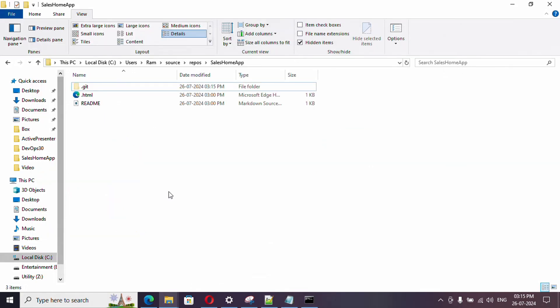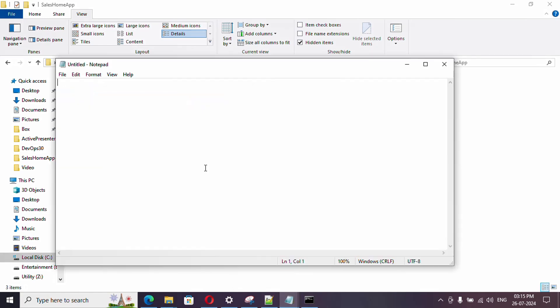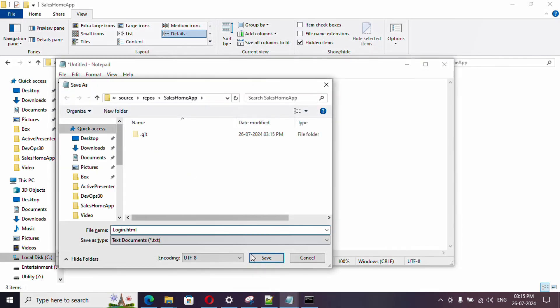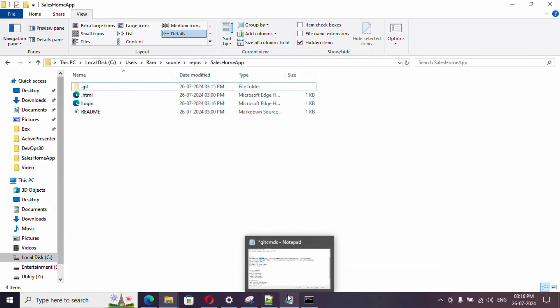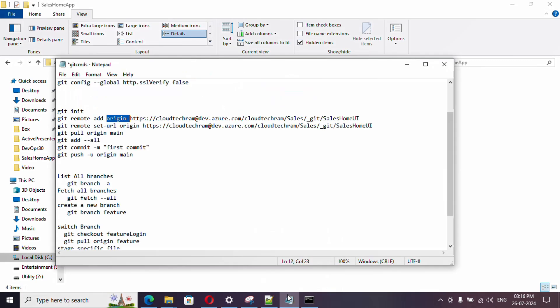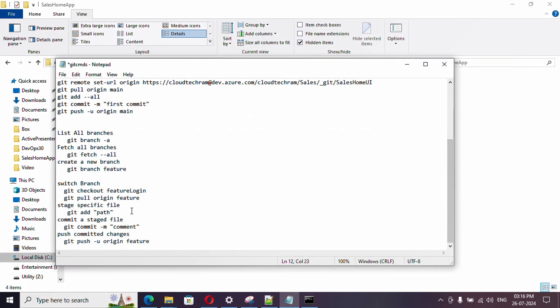This is my code and let me add a new file in it. I simply created an HTML file. Now let's try to push this to our remote repository.